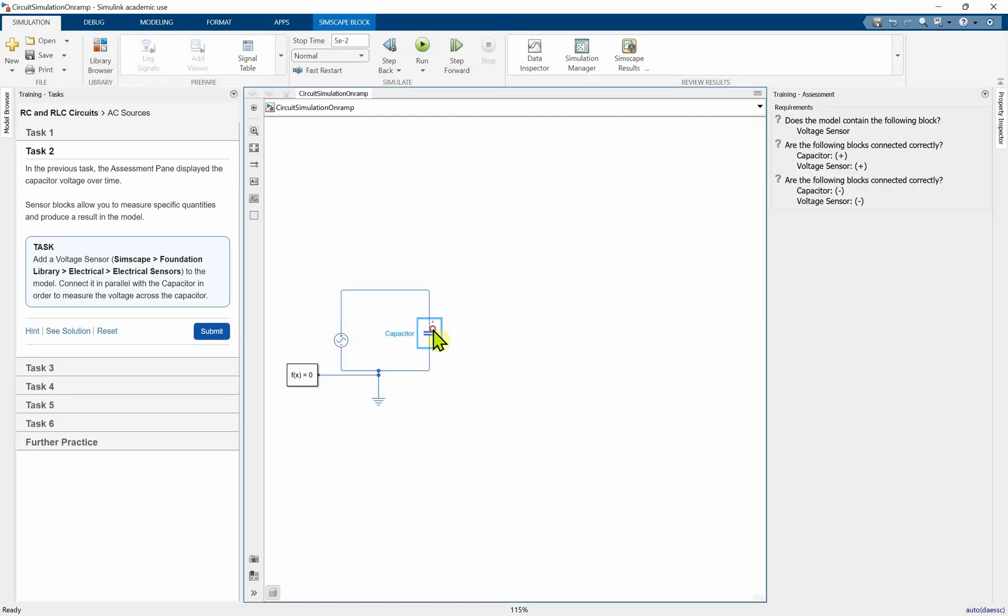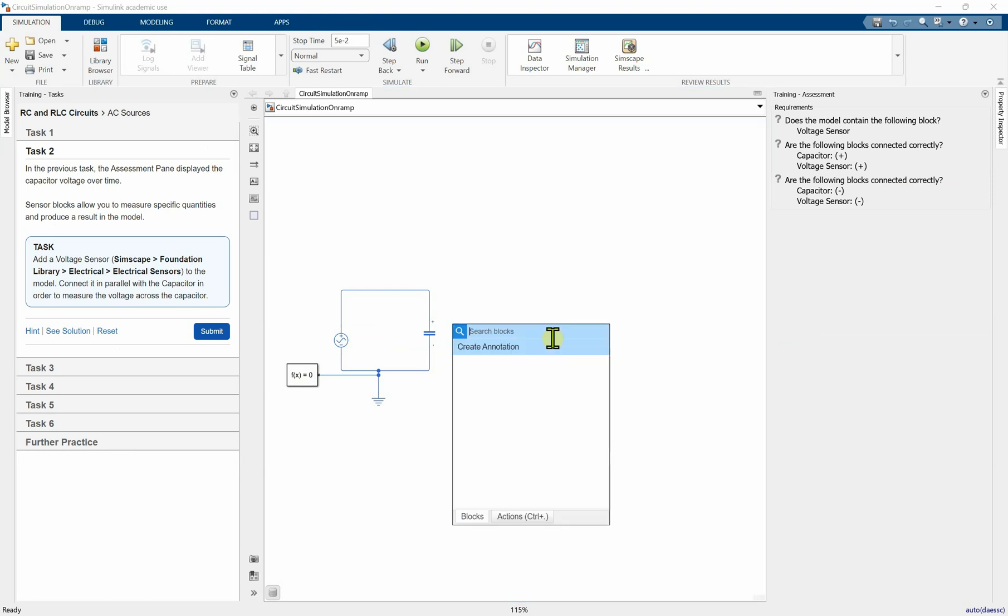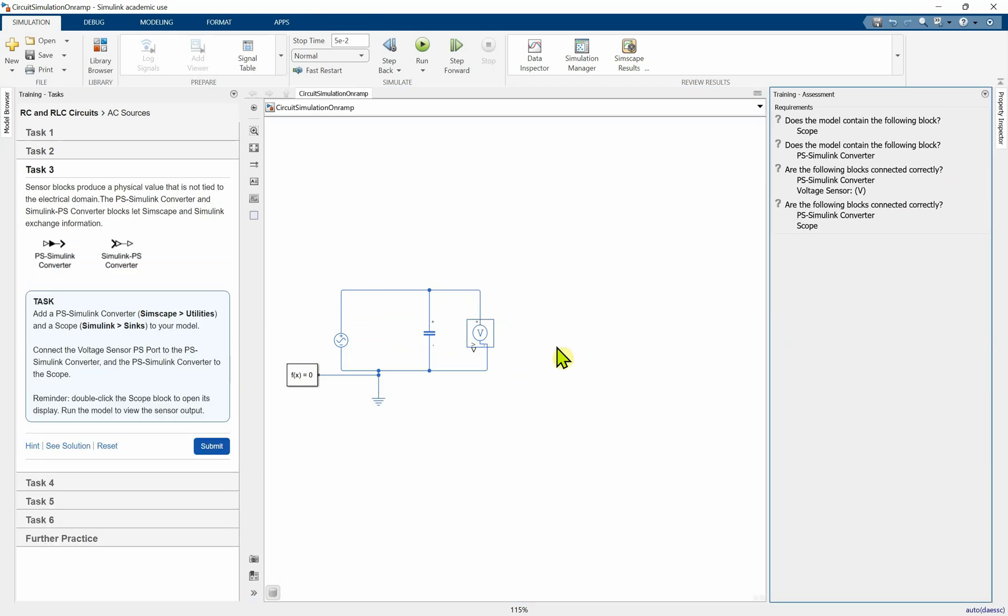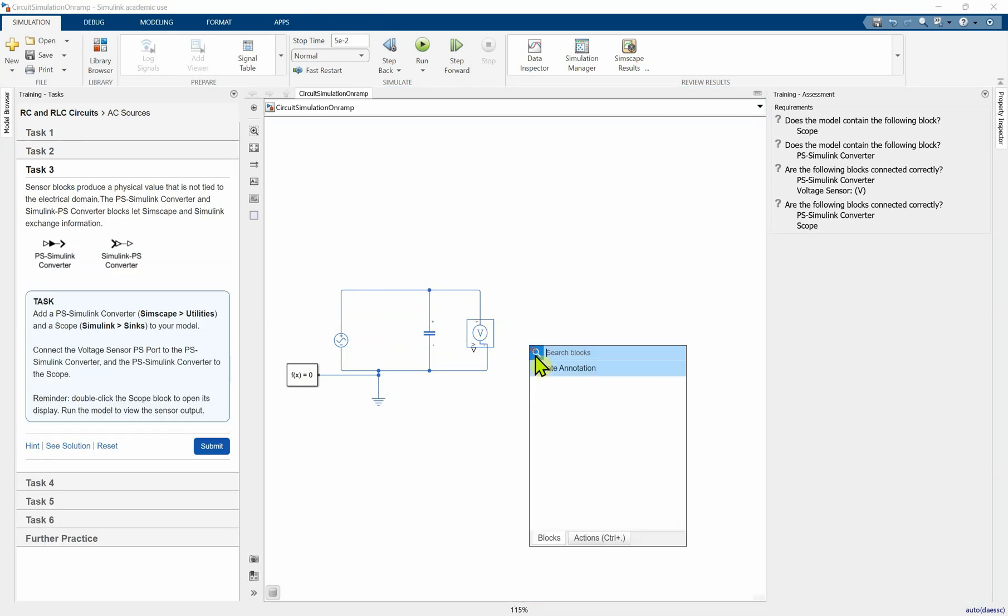We need to add a voltage sensor parallel with the capacitor. Foundation library, voltage sensor. All right. So now we need to connect the scope. The scope is Simulink, so in order to convert the signal from Simscape to Simulink, we need to use PS Simulink converter.